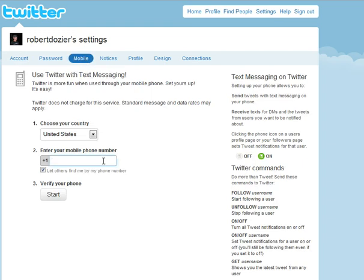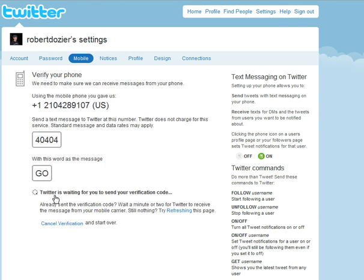There you'll find a place to type in your phone number. Type it in and click Start. And you'll see now Twitter is waiting for you to confirm that message from your phone. So to confirm from your phone, you type 40404 and send a text message, the word go. I'm going to do that right now.